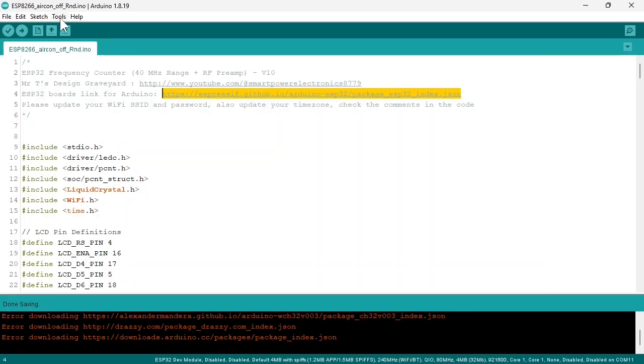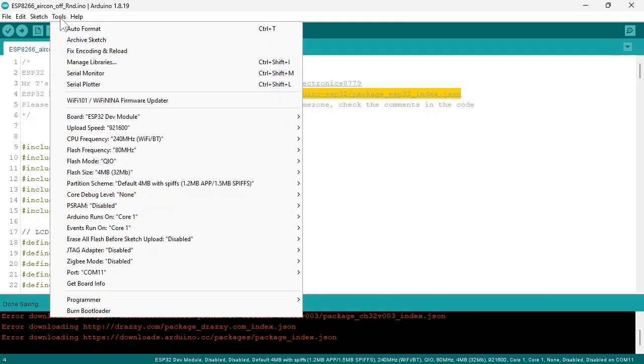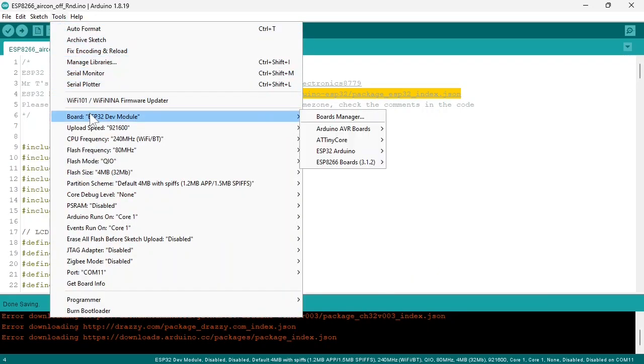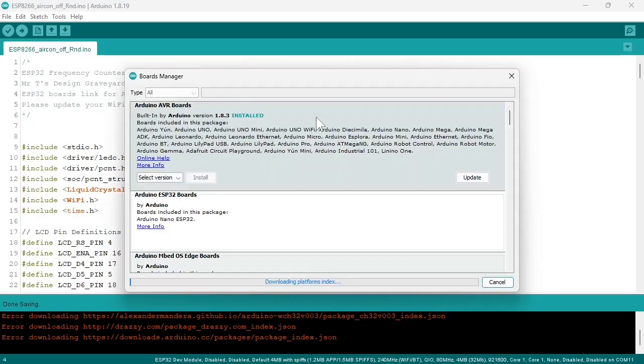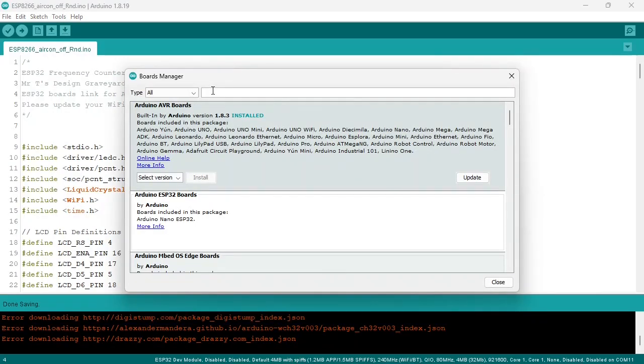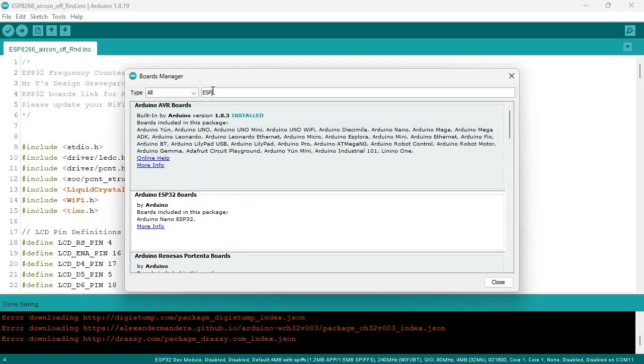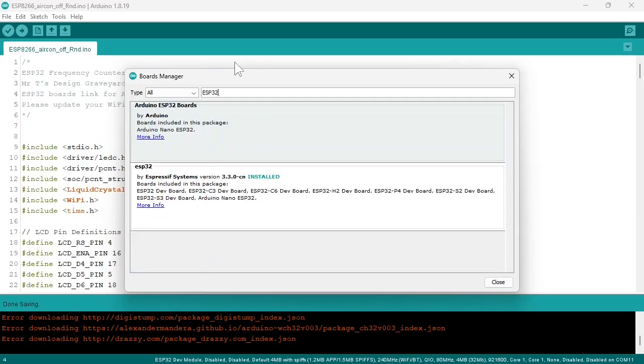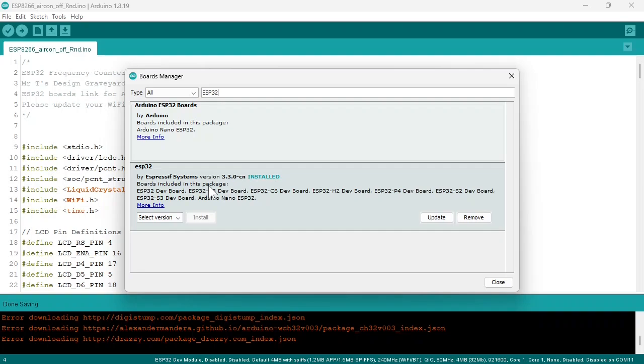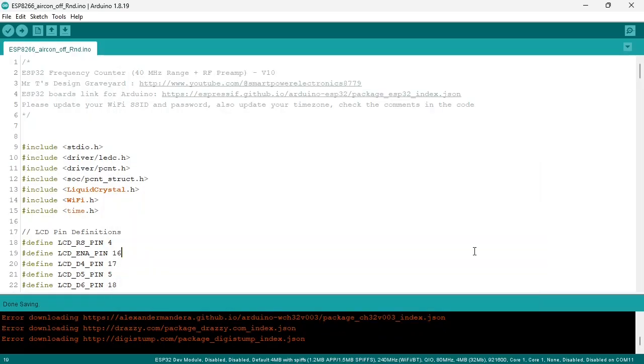Then go to tools, boards, boards manager. And in the search bar type ESP32. Then select this one. ESP32 by Espressif Systems. I already installed it so I will close. The ESP32 boards package is quite big. Downloading and installing it may take some time.